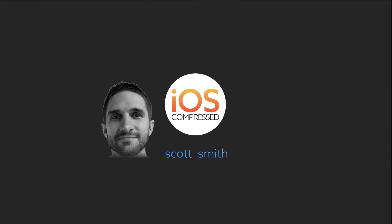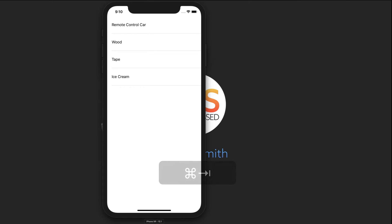This is how you can put the swipe to delete feature in your app in like three-ish steps. So here are the things I need to buy: remote control car, wood and tape to build a jump for that car, and some ice cream to eat.